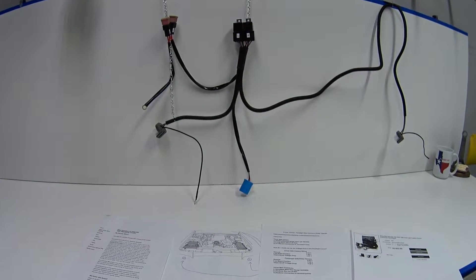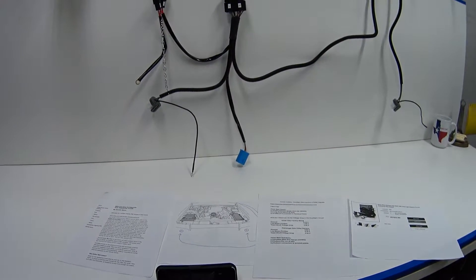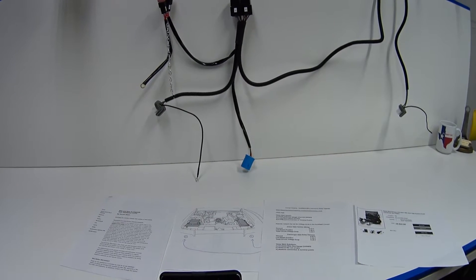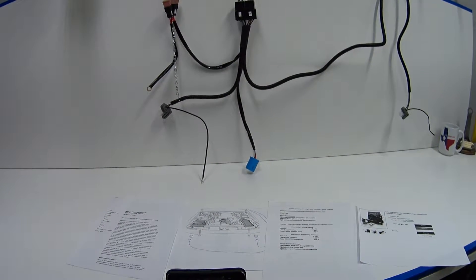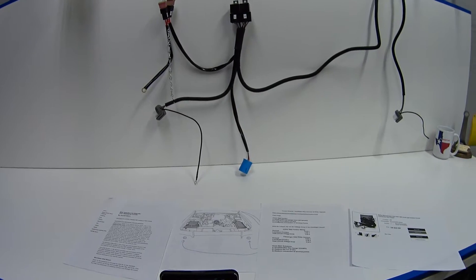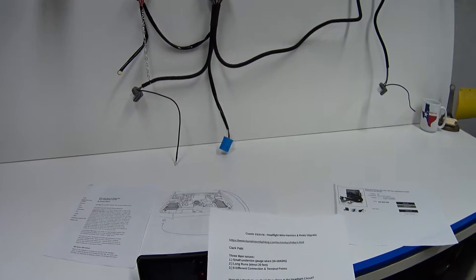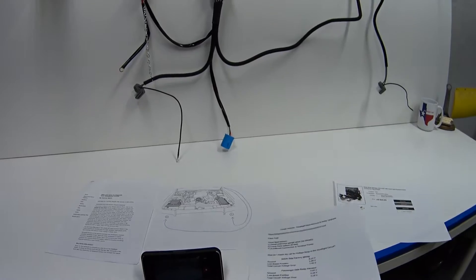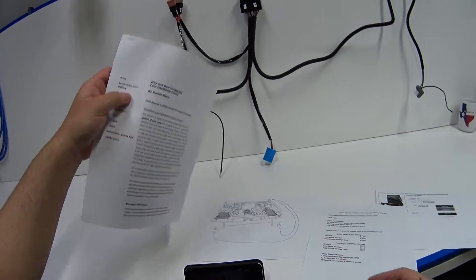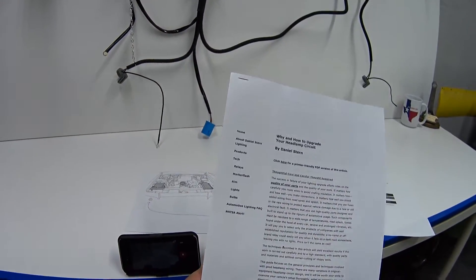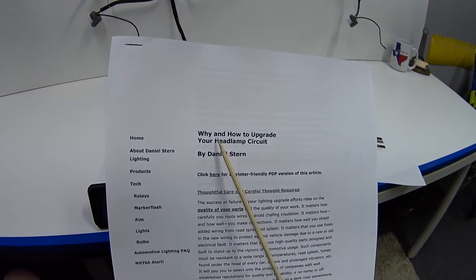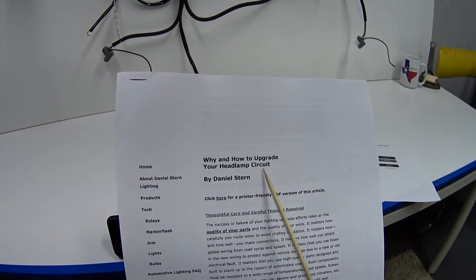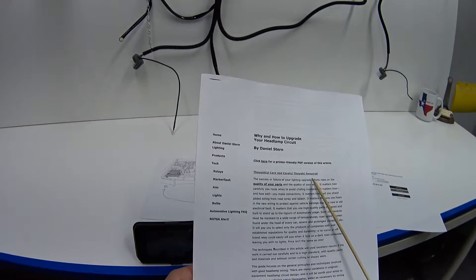I've got to give a shoutout to my man Clark Patti for turning me on to this problem that's been plaguing panther car owners for the past two decades. I've also got to give a shoutout to Daniel Stern Lighting for making this 12-page manifesto called 'Why and How to Upgrade Your Headlamp Circuit.' I'll put a link to this document down below.